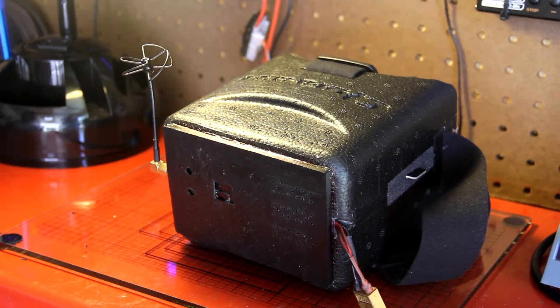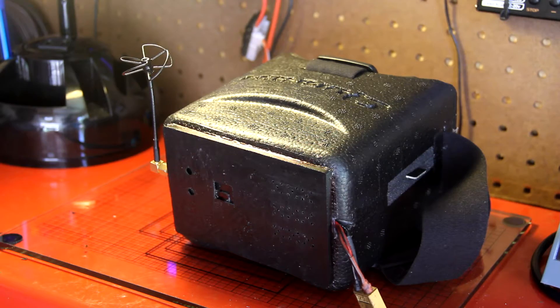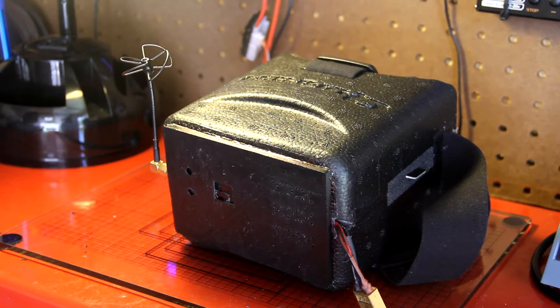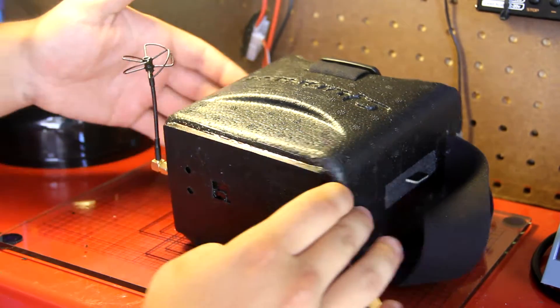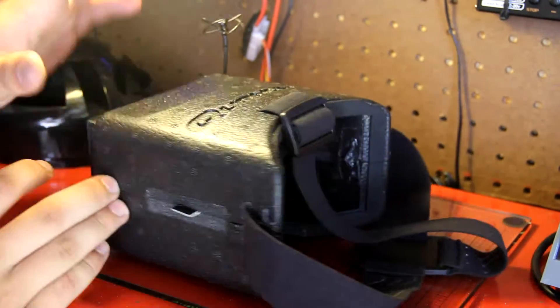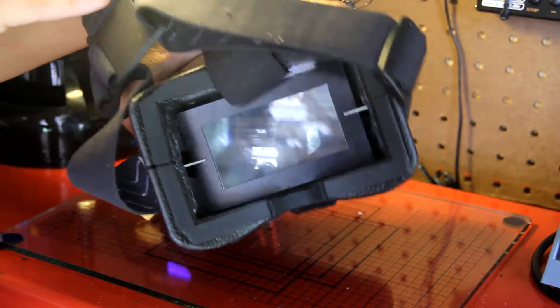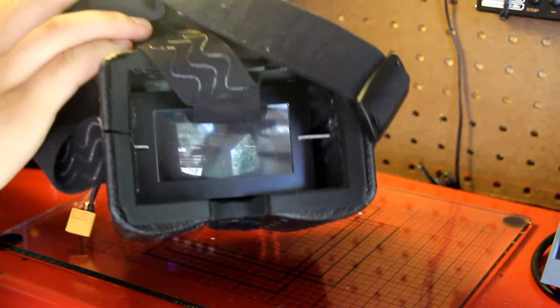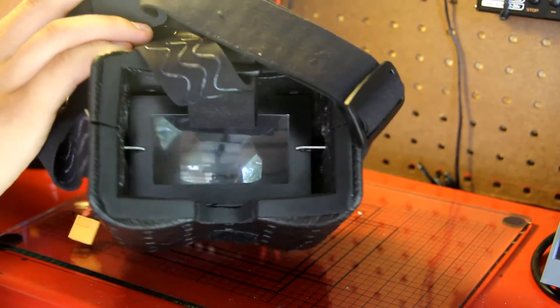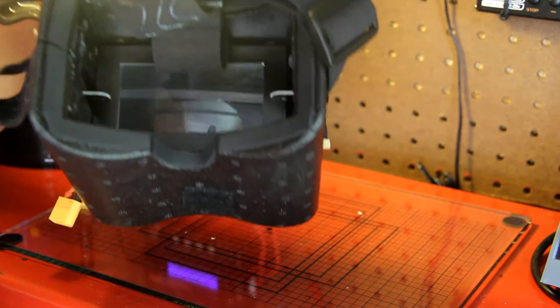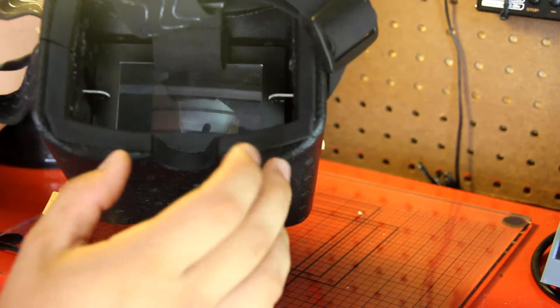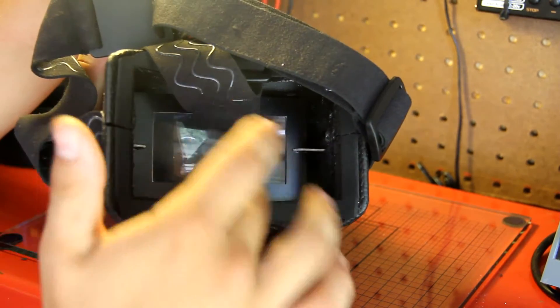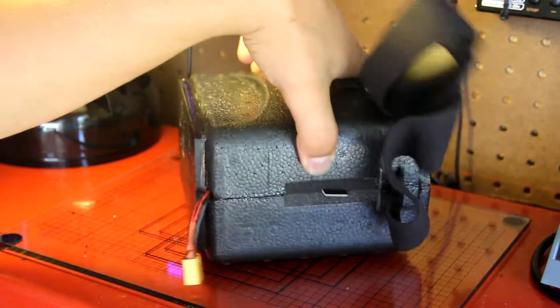So here they are, the Quantum V1 goggles. This is Hobby King's first cheap goggles. Inside here they have a screen. You have a Fresnel lens so that you get the full experience of just the screen and not see the whole box on the edge.